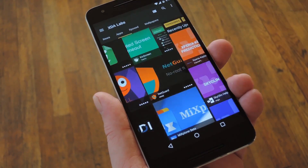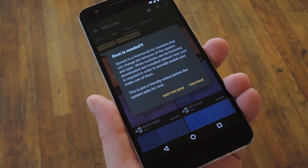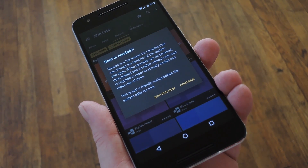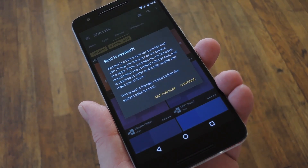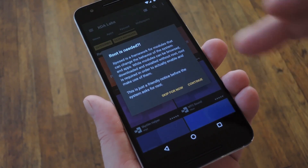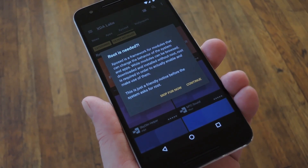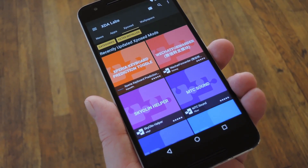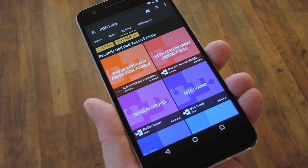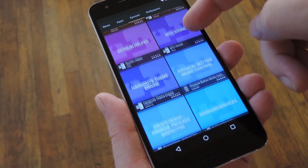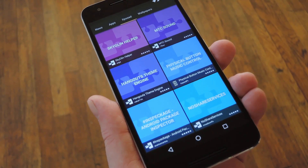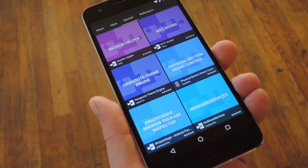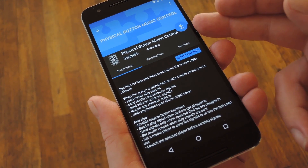XDA Labs also has a pretty big selection of Xposed modules. But to use this feature, you'll of course need to be rooted with the Xposed Framework installed. So if you meet those requirements, tap Continue on the first pop-up, then hit Grant on the Super User Access Request. Beyond that, this works exactly the same as the apps section — you can browse the latest Xposed modules, tap one that interests you, then install it using the floating action button.